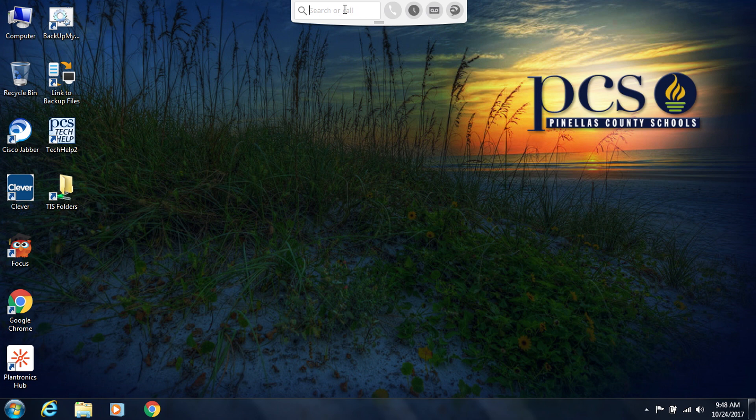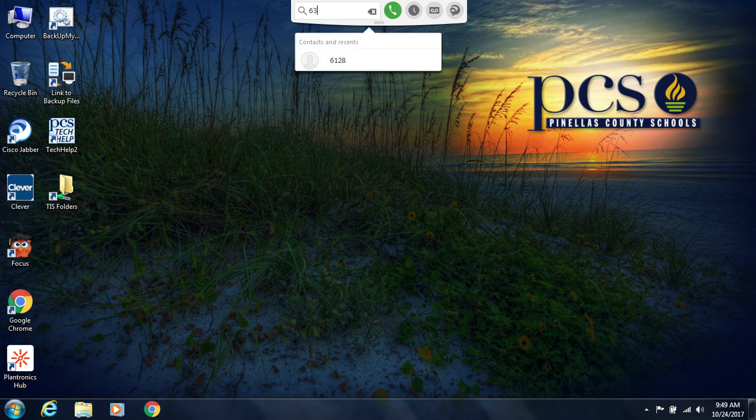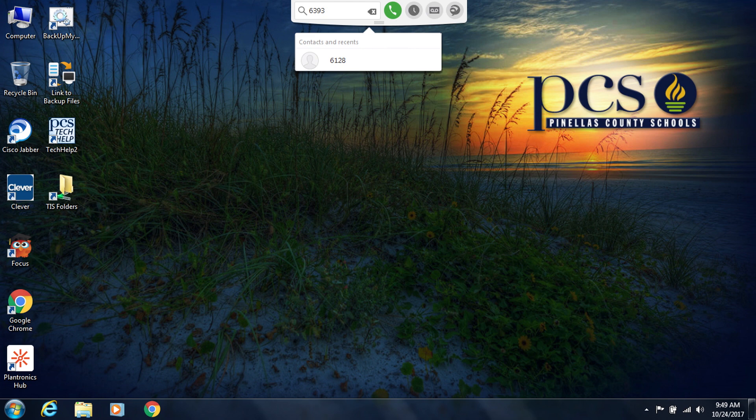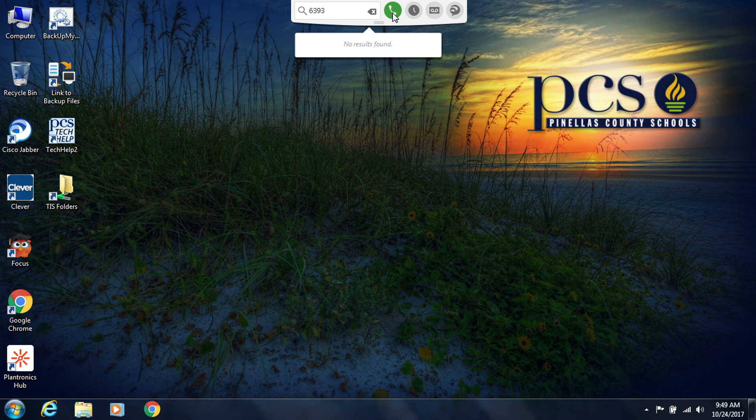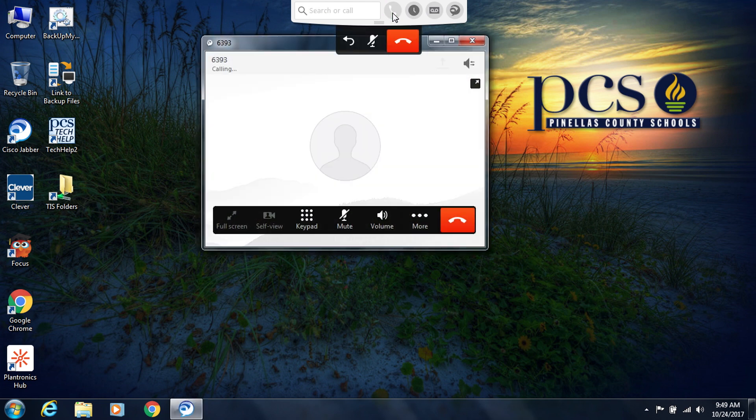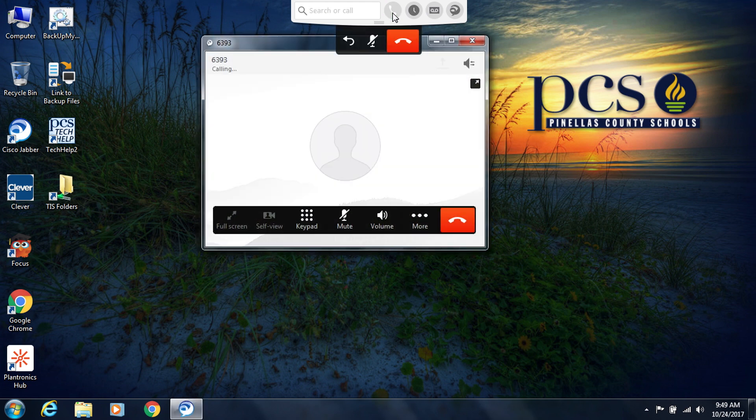You can look for someone by name or you can just type the digits that you wish to dial. In this case, I'm going to call the phone that's here in the office with me by dialing 6393. Once I've typed in a number, you can either press enter or press on the green call button.